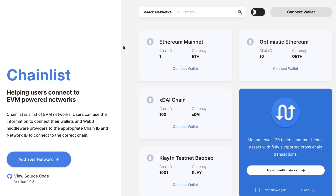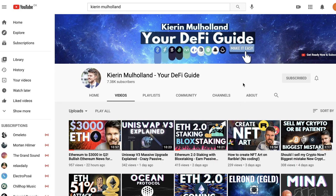This is the first step in how to connect to those DeFi apps on those chains using MetaMask. Make sure to subscribe if you want cryptocurrency tutorials, news and videos broken down into bite-sized pieces so you can stay up to date on everything.